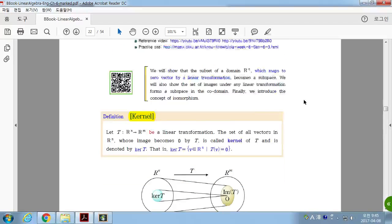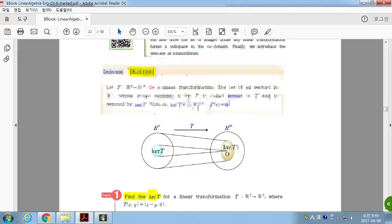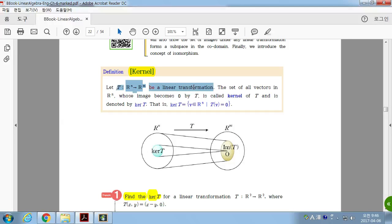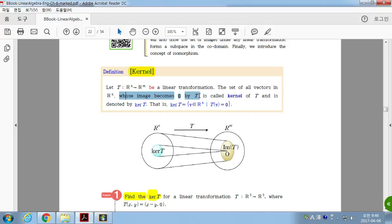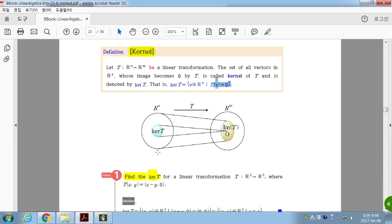Section 6.3: Kernel and Range. We will show that the subset of a domain which maps the zero vector by a linear transformation becomes a subspace. That is called the kernel. Let T be a linear transformation. Then the set of all vectors in the domain whose image becomes a zero vector by T is called the kernel of T, denoted by kernel of T. The kernel of T is in the domain, and whose image is just the zero vector. We call this the kernel — and it is a subspace, which is what we're going to show.